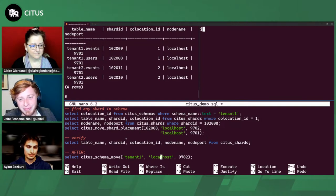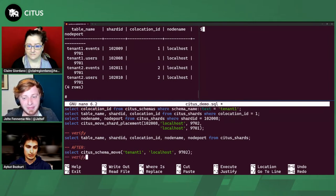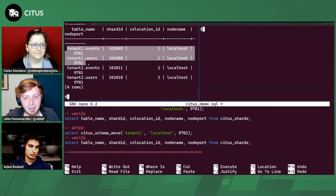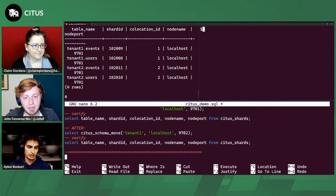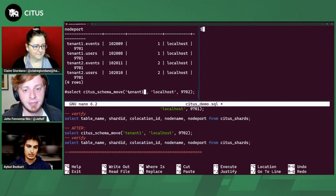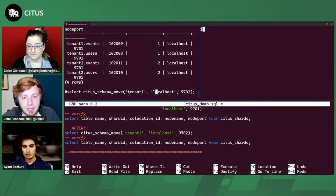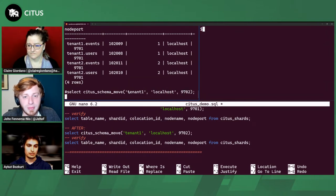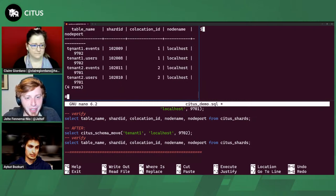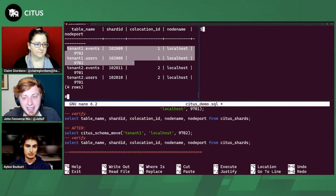That took quite a few steps. Now let me show how to use the new UDF to move that schema back. It's just one line of SQL code: citus_schema_move. You just give it the distributed schema's name and the destination node's name and port, and it moves the whole schema and all its tables. That's much easier compared to the previous approach.